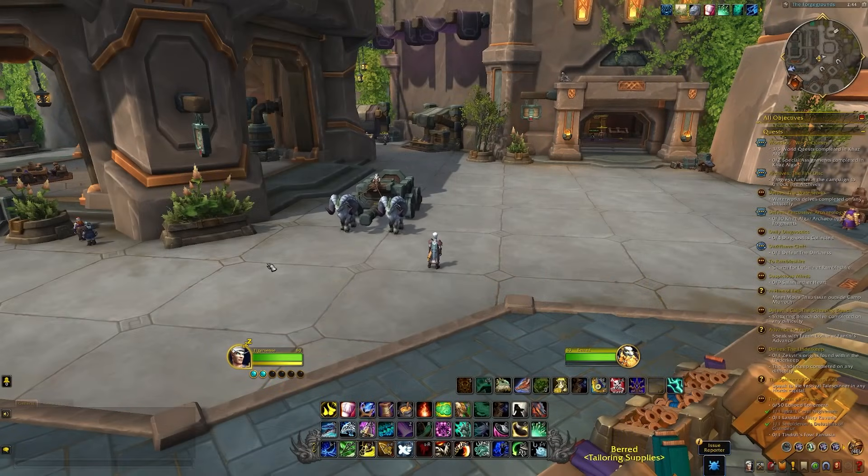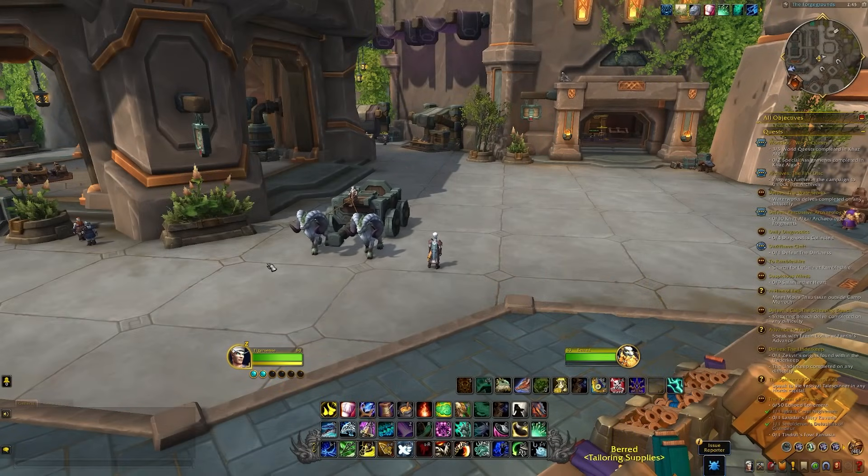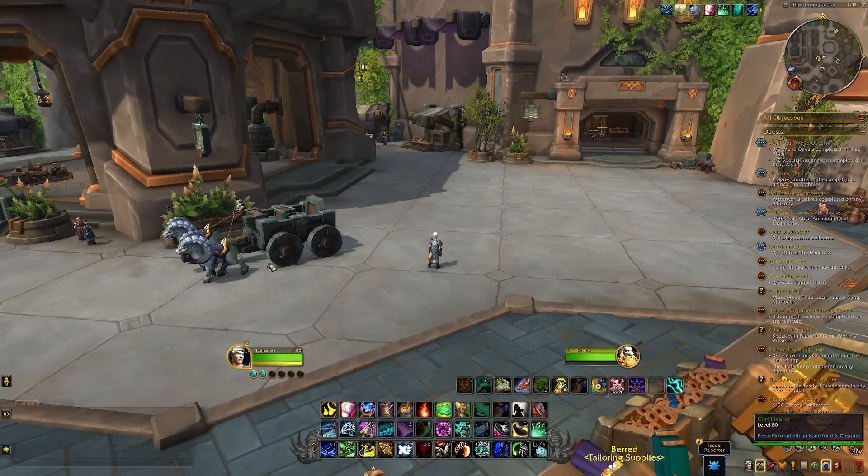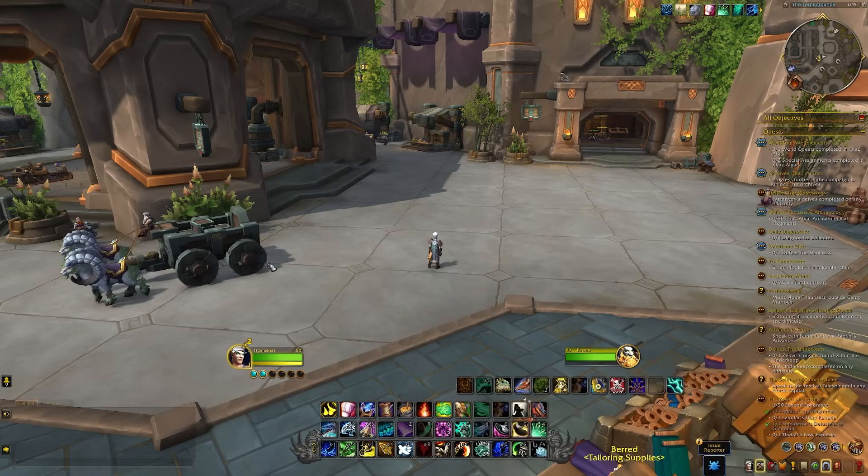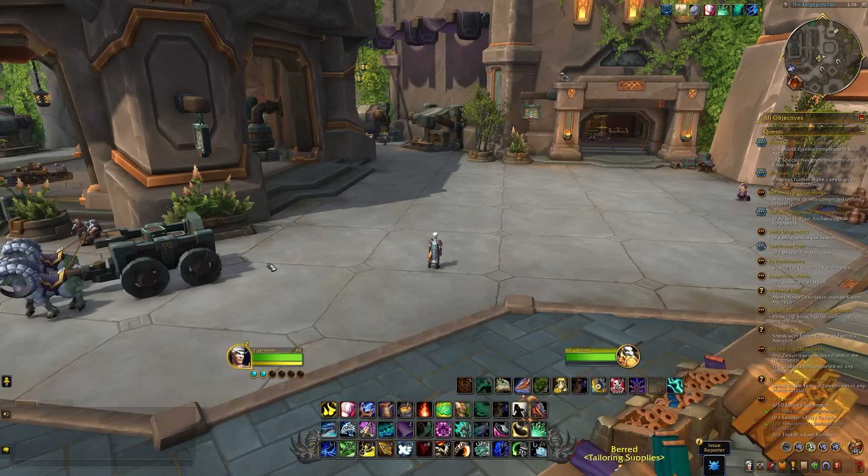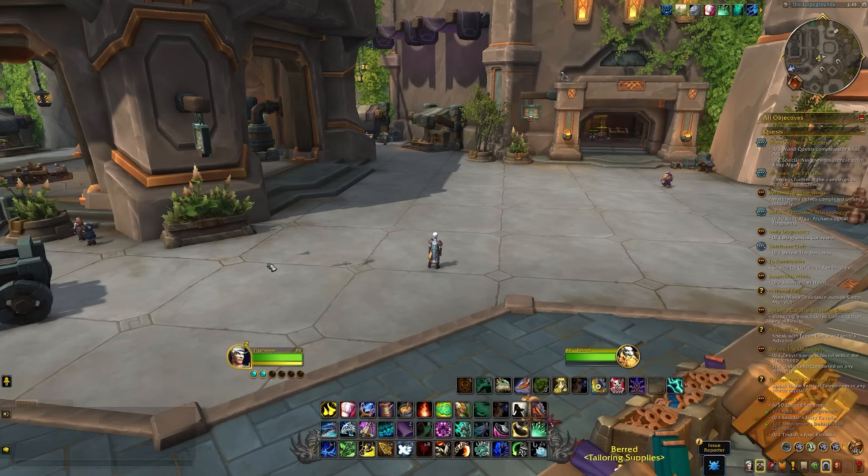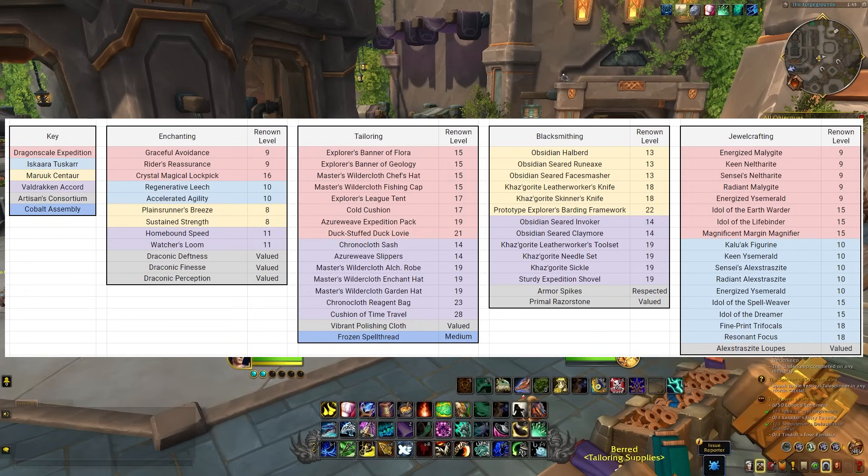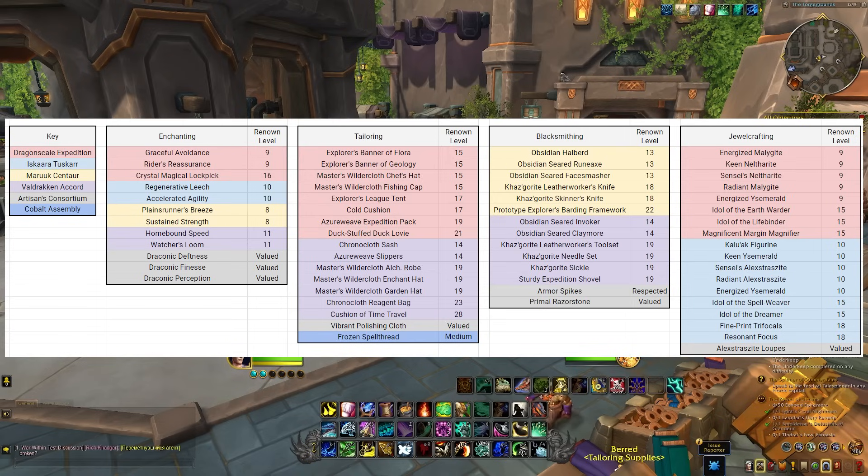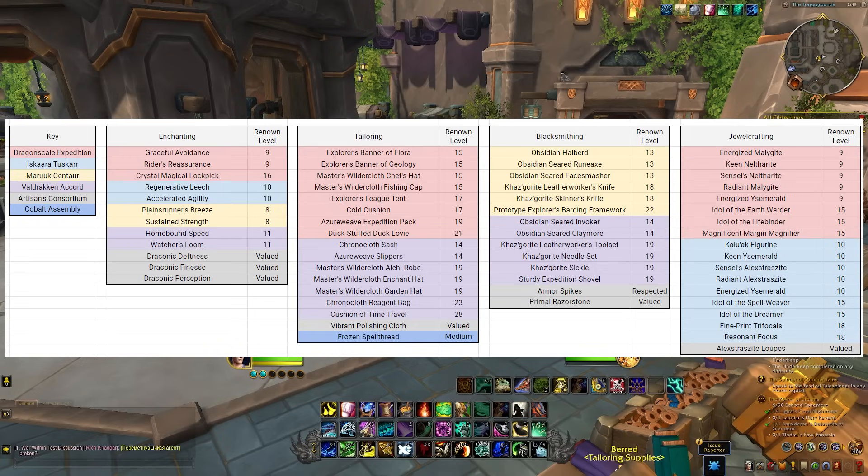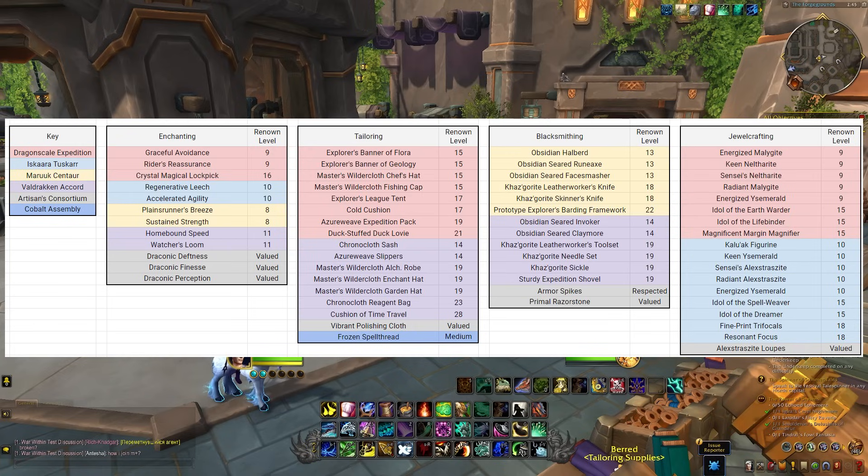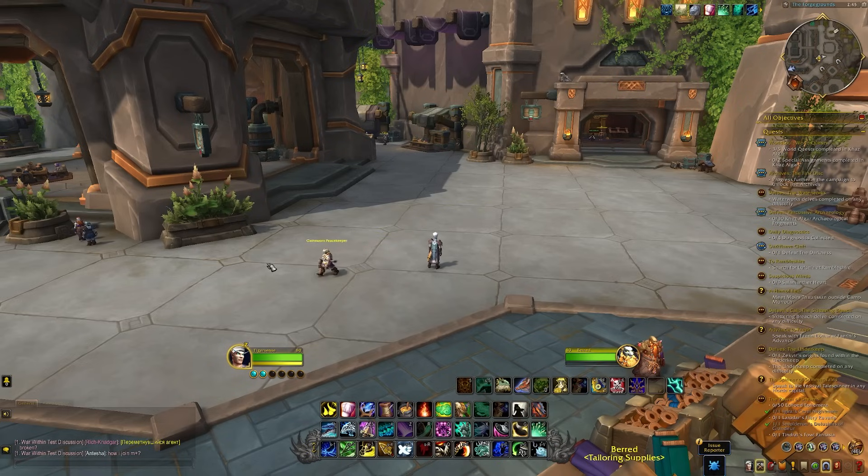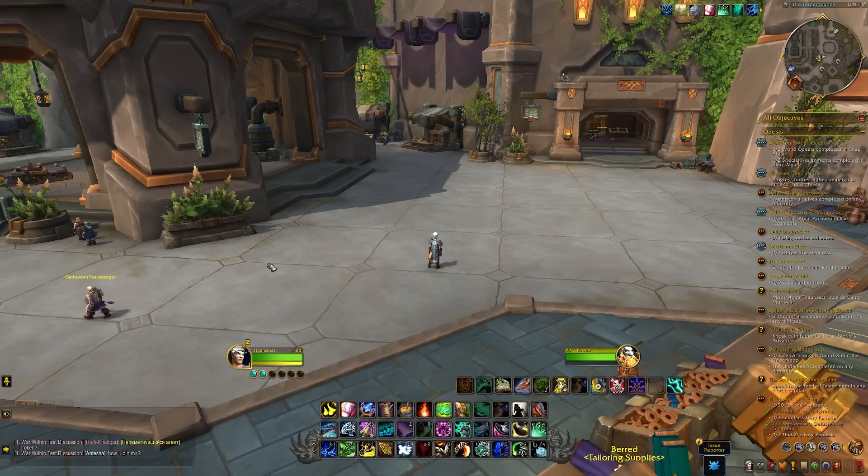Alright, up first, let's talk about why profession pairings doesn't actually matter as much in the War Within compared to Dragonflight. Many of you are probably familiar with renown-based recipes which existed in Dragonflight. And based on what renowns gave what profession recipes, you definitely wanted to match them to your profession. For example, if enchanting had a recipe at renown 12 with the Tuscarr and tailoring did as well, it was beneficial to group them together. So you only had to grind to renown 12 on one character instead of two.